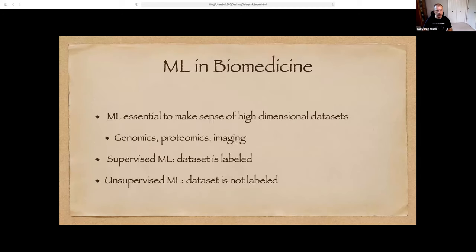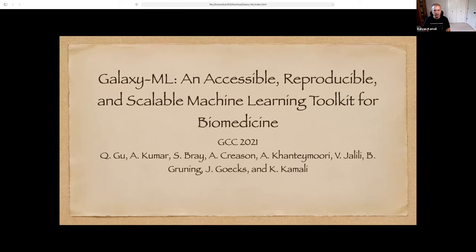Hello, everyone. My name is Kayvon Kamali. I'm a member of the Galaxy team at Penn State University. I'm going to be presenting Galaxy ML. This is a work done by members of the Galaxy team at the Oregon Health and Sciences University and the University of Freiburg. I'm a new member of the Galaxy team, working on some extensions to this work regarding market basket analysis and deep learning.